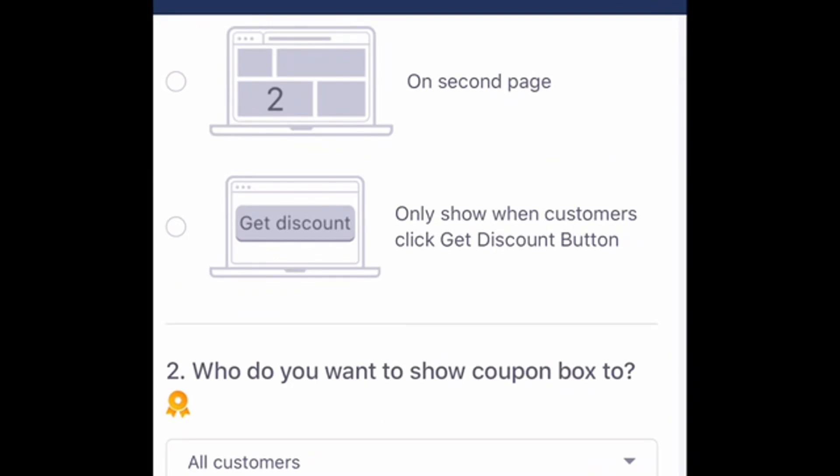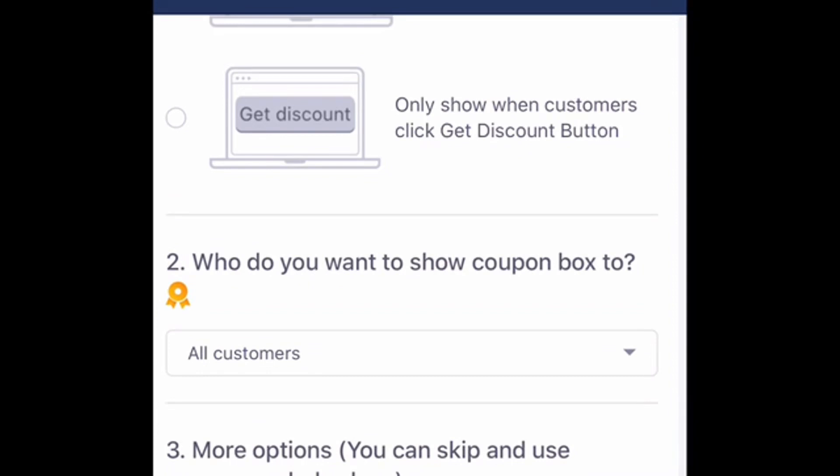You can also choose to automatically pop up on the first page, on the second page, or it can pop up at the customer's discretion — meaning if a customer sees a 'get discount' box at the bottom or top of the screen, they can click that to trigger the coupon box. It's completely up to you.